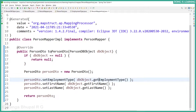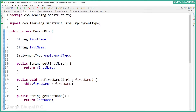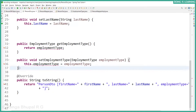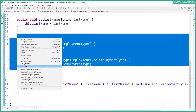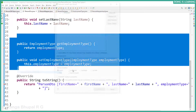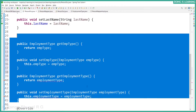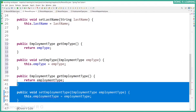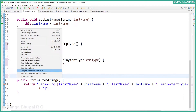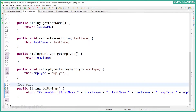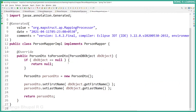Even with a different name, with mapping configuration it can automatically map. For example, if the DTO has empType instead of employmentType — let's remove it and recreate everything. Let's create the setters and getters. We're recreating them because we changed the employment type variable to empType. Remove the old one and update the toString method. Now the mapper implementation doesn't have the employment type mapping.